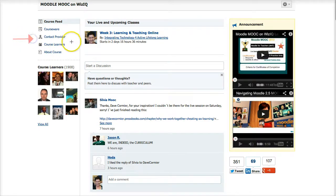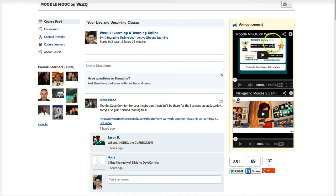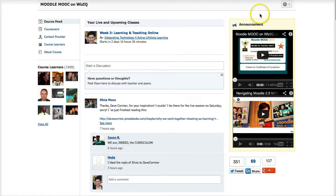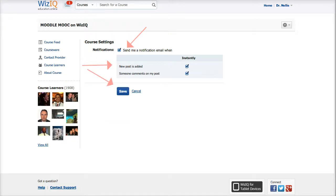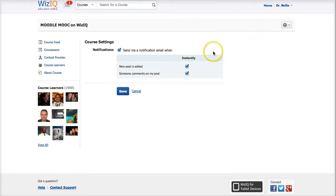The only things you might want to know: how to contact me or the provider, how to look at other course learners, and how to find out more about the course. There are announcements and videos set up. You can leave the course at any time — go to course settings and select 'leave course.' You can also manage notifications from course settings: choose to send or not send — you're in charge. Make sure you set your WizIQ account to your current time zone so you get notified two hours before each live session.